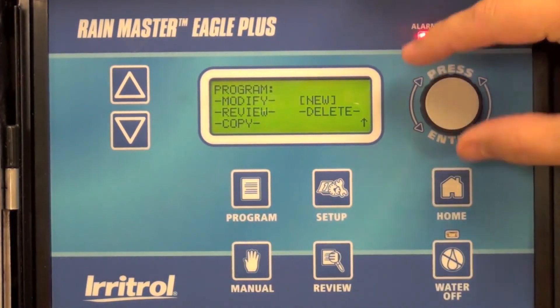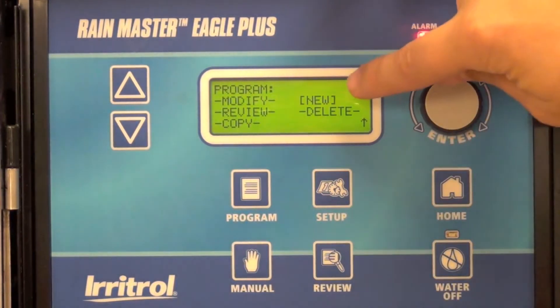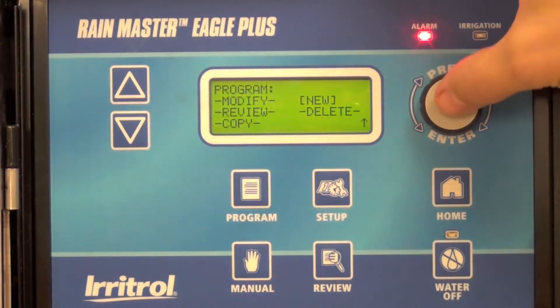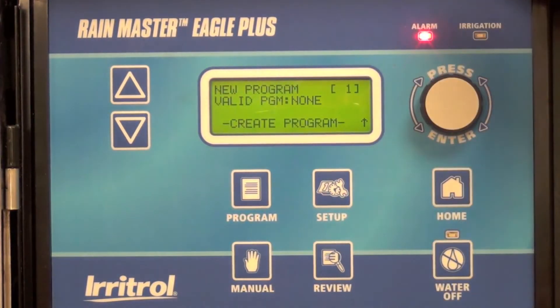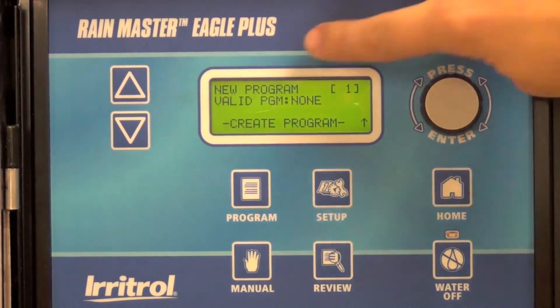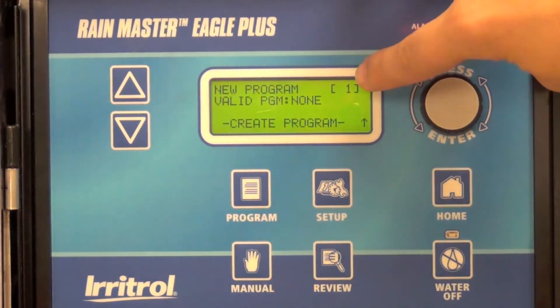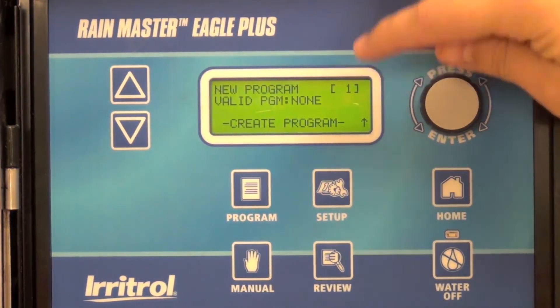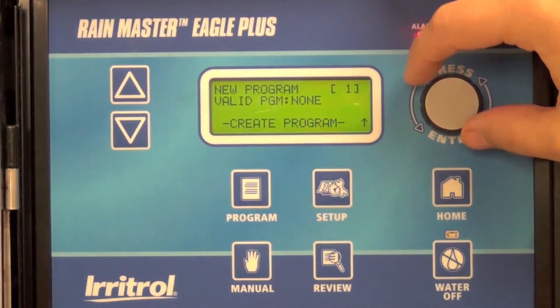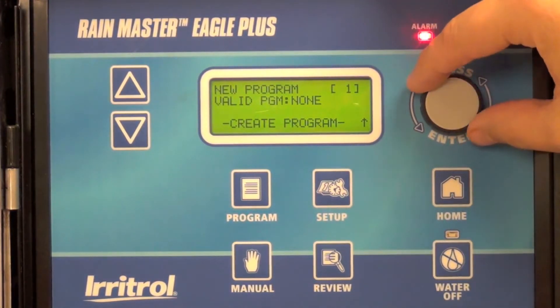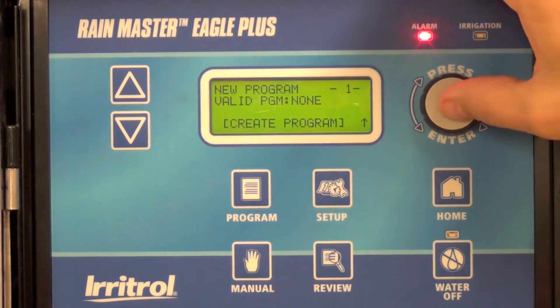Using the roller dial, select new. Select which program you'd like to create. In this case, we're going to create program one.